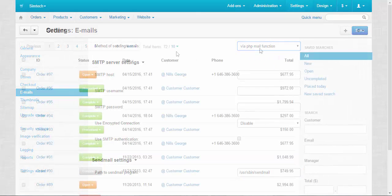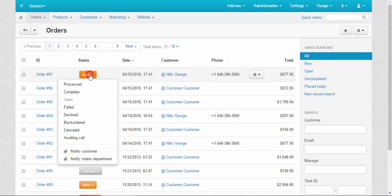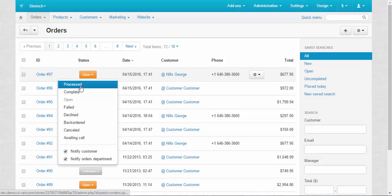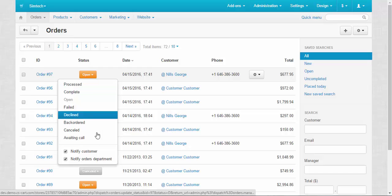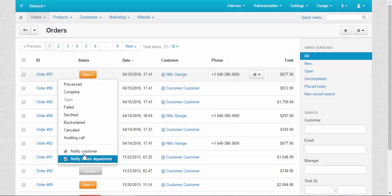To demonstrate how PHP mail method works I'm going to change the status of some orders. After changing the status the notification will be sent to the orders department email. By the way, two checkboxes under the status list allow you to choose whether to notify your customers and department or not about status changes.